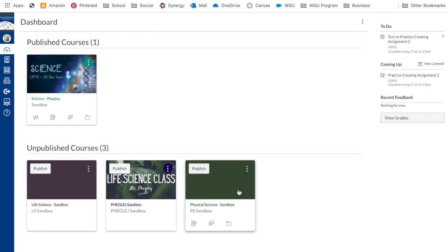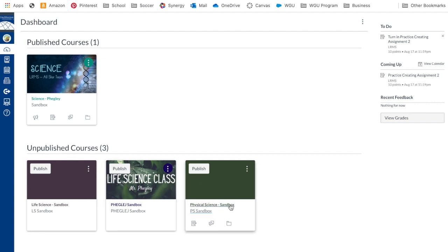You can update your thumbnail so it's not just a picture. If you notice, I've done it previously for these two classes, but today we're going to make one for my physical science class.